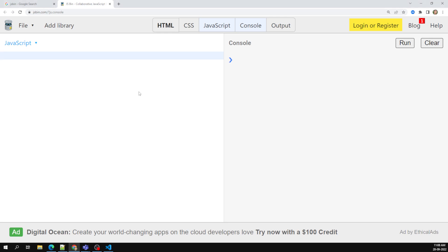You already know what an array is, what type of data arrays hold, and what kinds of problems we can solve using arrays. Now let's see how we can declare an array in JavaScript.